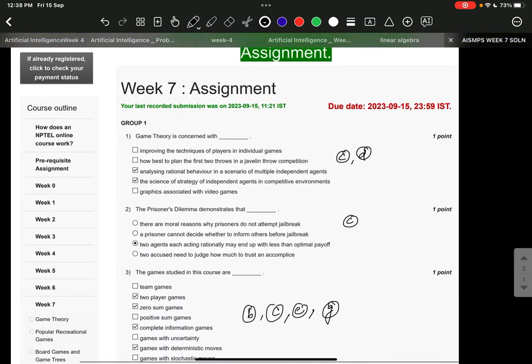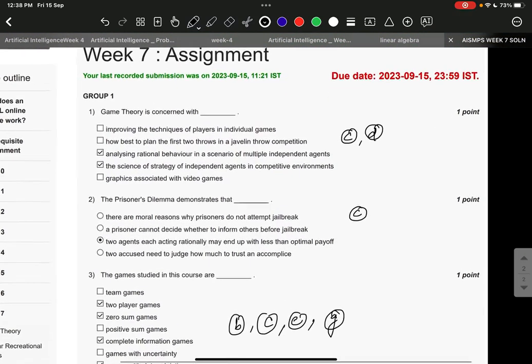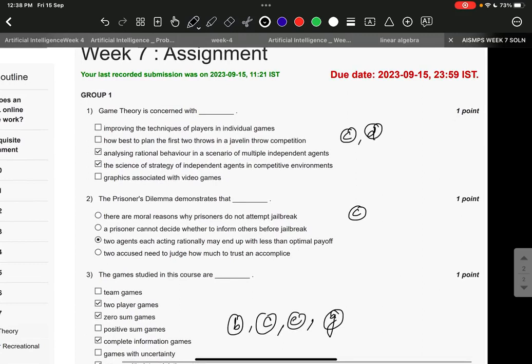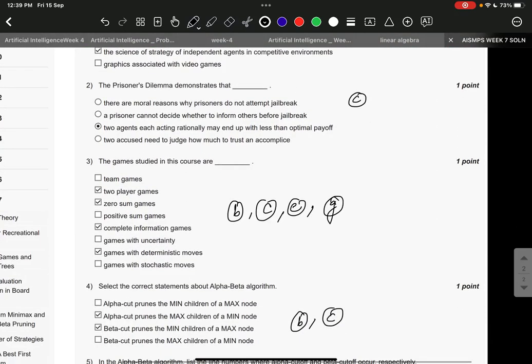The right answer to question number one is C and D: analyzing rational behavior in a scenario of multiple independent agents and the science of strategy of independent agents in competitive environments. Question number two, it's option number C.